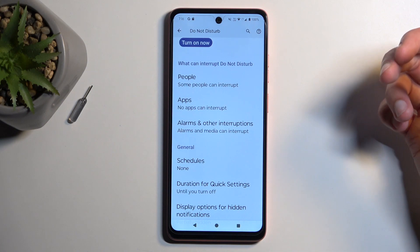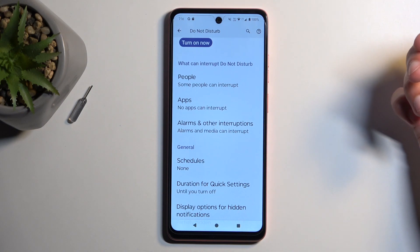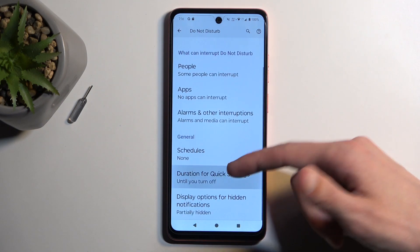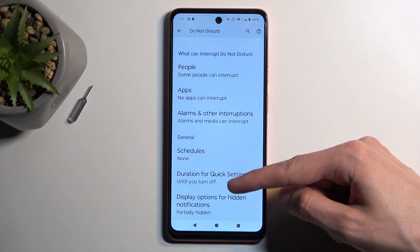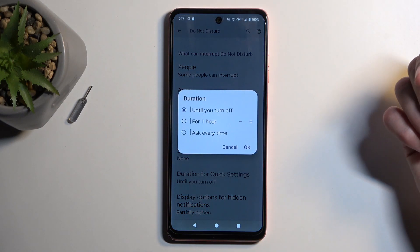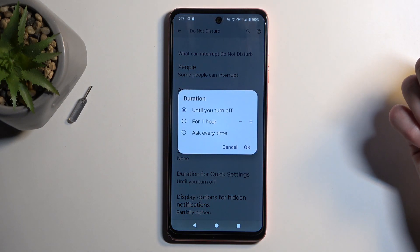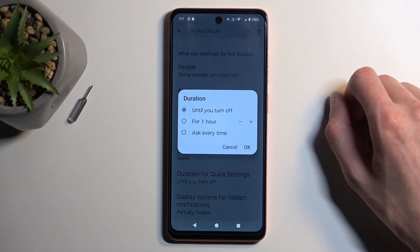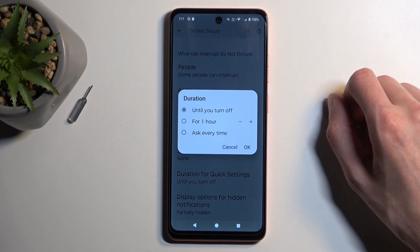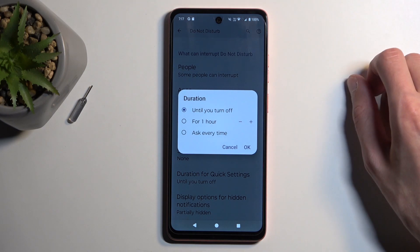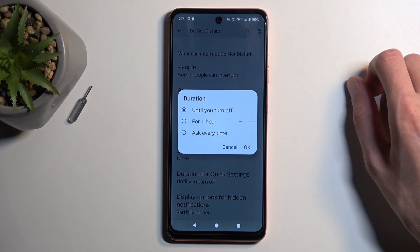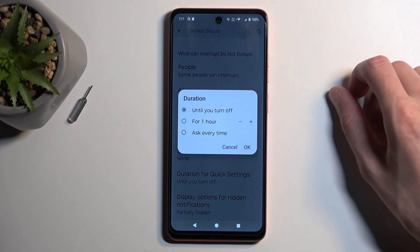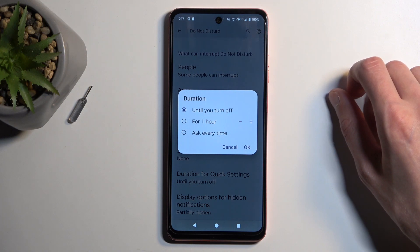I am going to only talk about one option in here, which I find to be probably something that should be enabled by default, which is the duration for quick settings. Now in here we have a couple of options. By default, the Do Not Disturb mode will be set to 'until you turn off', which means that when you tap manually on the toggle, it will run indefinitely in your background. Obviously, if you forget about it, that's going to interrupt how you usually use your device.